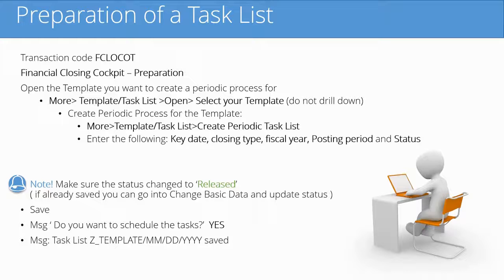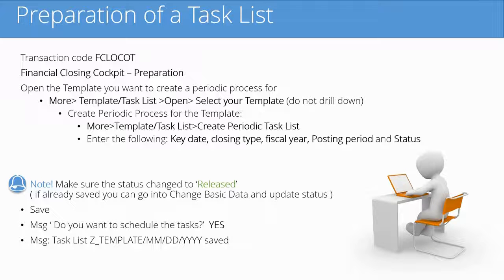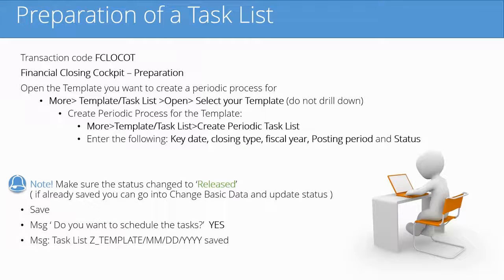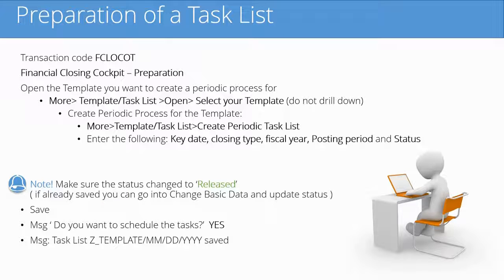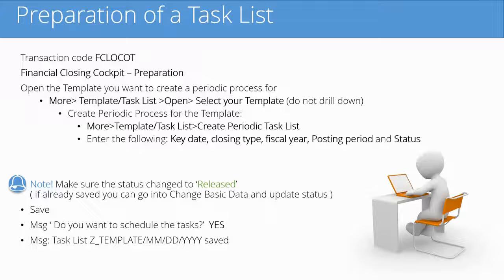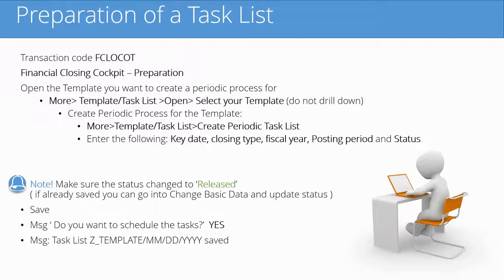Except that you choose the task list. There's a new step which is create a periodic task list. We create a monthly one and we create it to run in the foreground. We'll also show you in the next video how to make sure that the status is released. Afterwards you will see that your task list name and the date is saved.